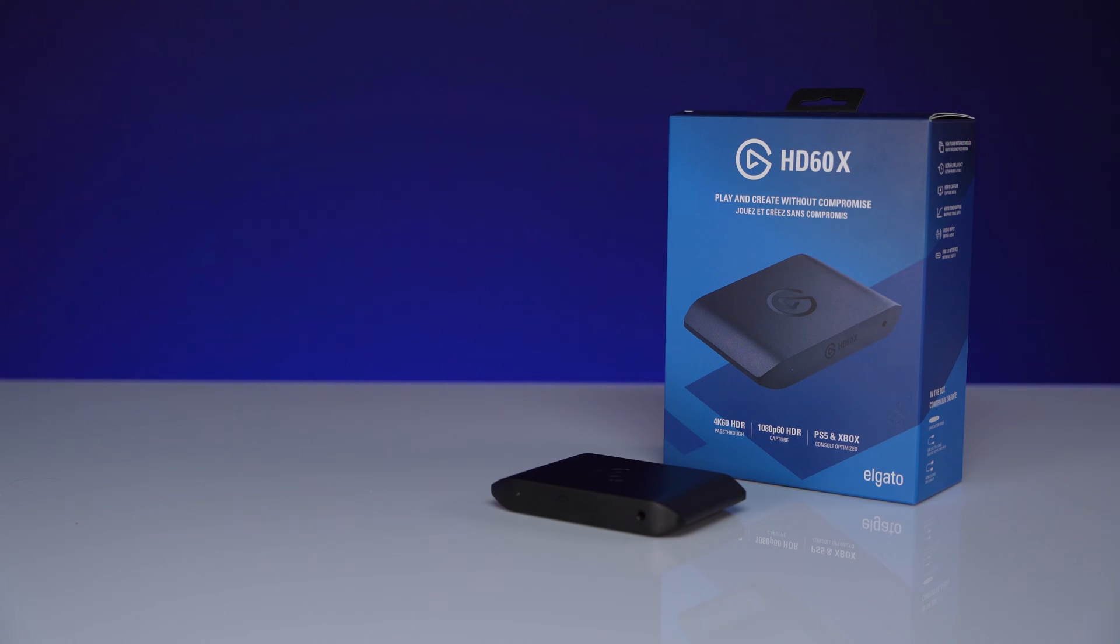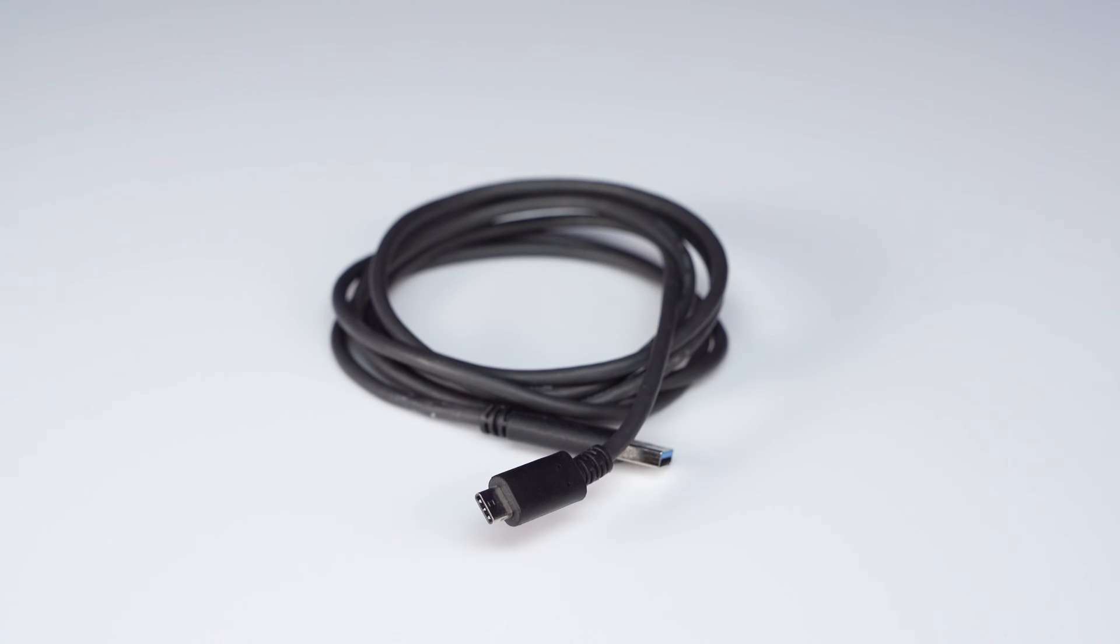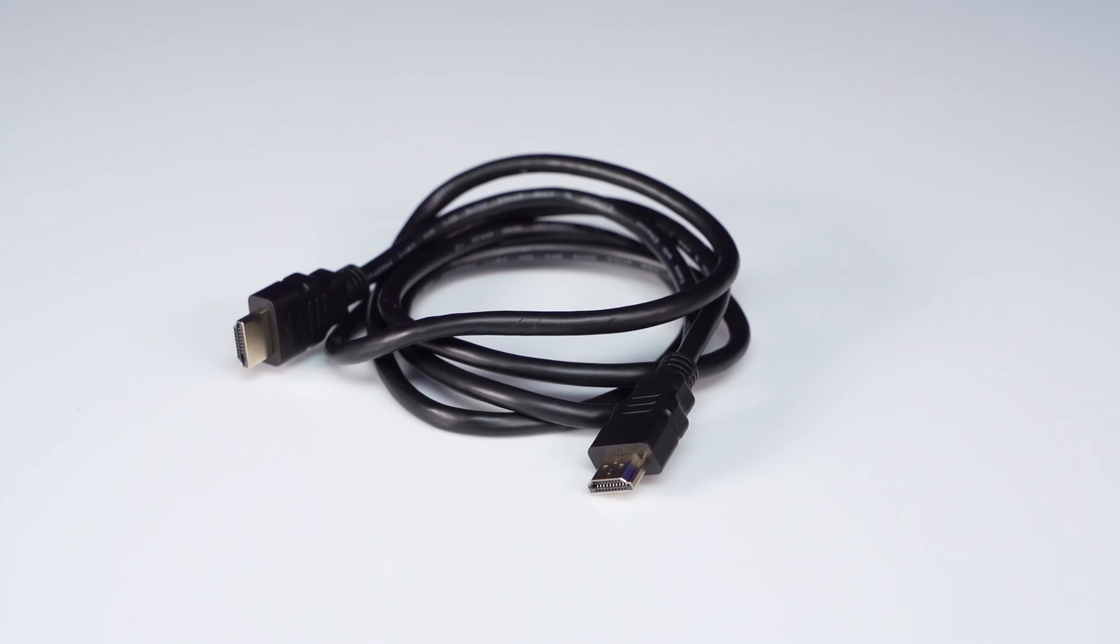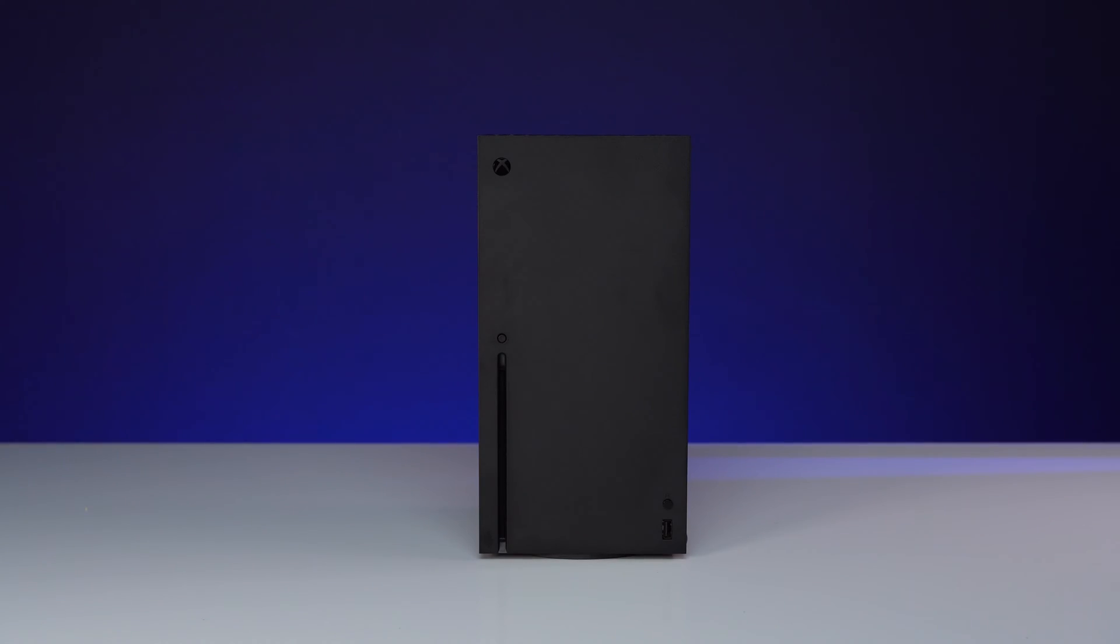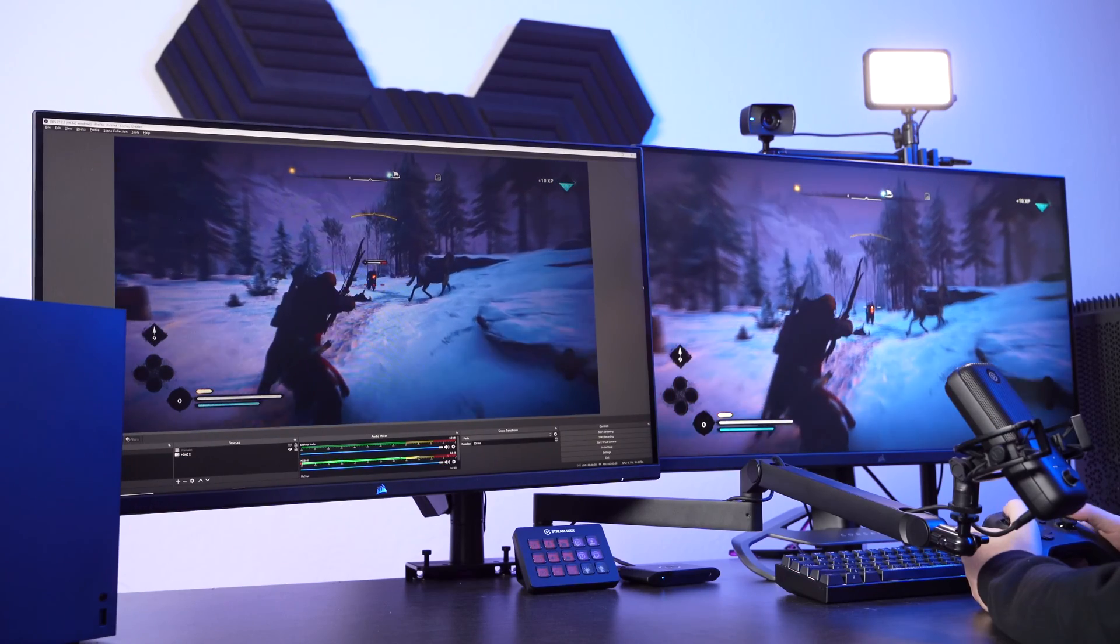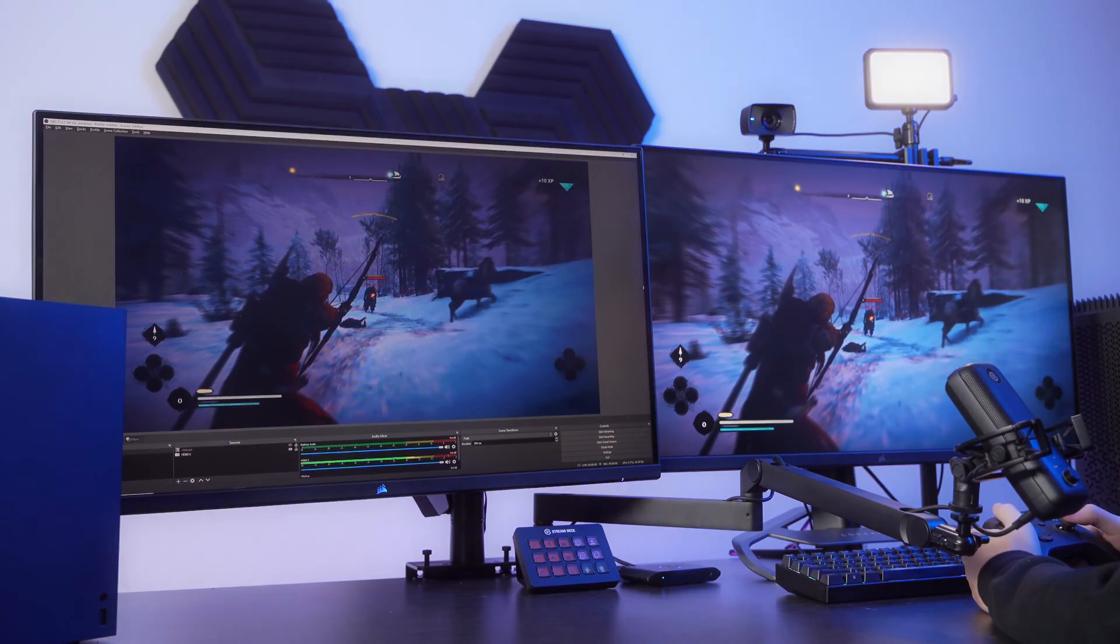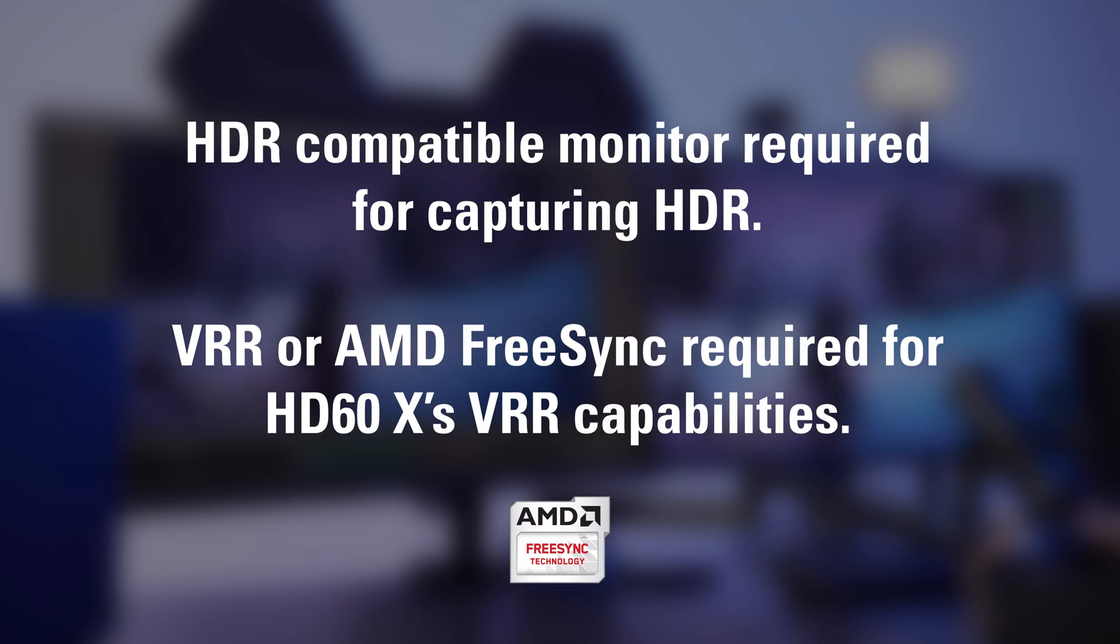you'll need HD60X, the USB-C cable included with HD60X, two HDMI cables, one of which comes with HD60X, an Xbox Series X or S, and lastly a TV or monitor for pass-through.